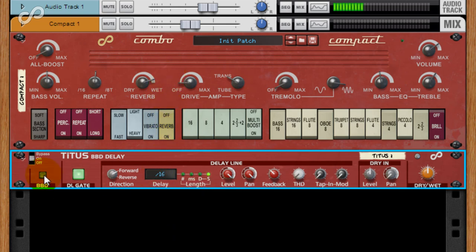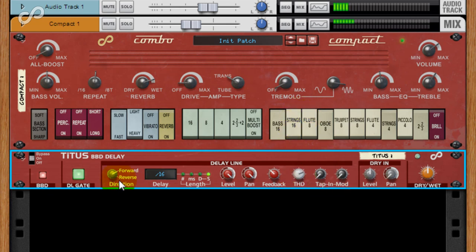We also have BBD style harmonic distortion, and you can reverse the delay.